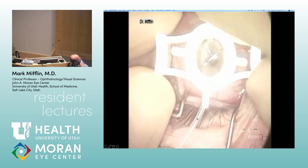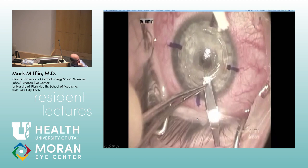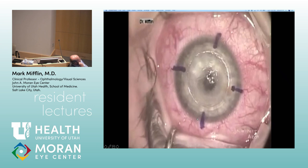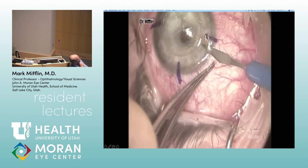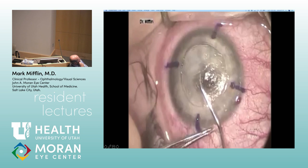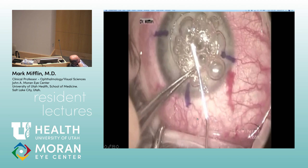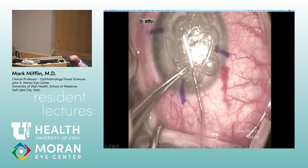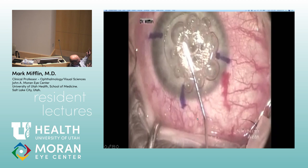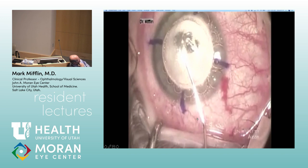For deep anterior lamellar keratoplasty, endothelial rejection is not a problem — so it's a really good surgery for young patients who need cornea transplants. You do a trephination and lamellar dissection, taking off about 50% or a little less. A paracentesis relieves pressure a little, and then a track is made trying to get as close to Descemet's as possible without perforating. Air is injected — with the big bubble technique, you're pushing Descemet's back with air. The AC bubbles will peripheralize and you know you've achieved your big bubble.